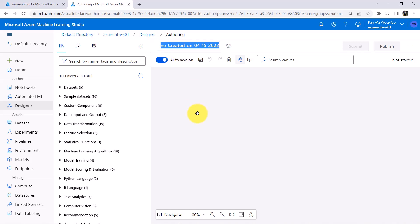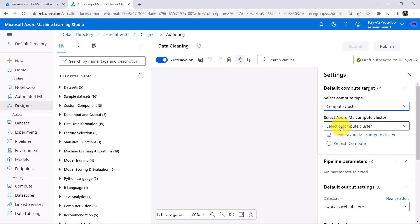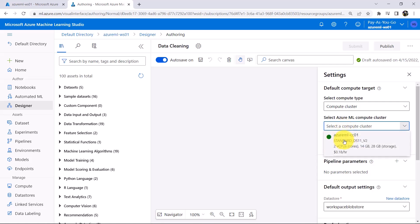I will change the pipeline name to Data Cleaning. Then click on Settings and select Compute Type as Compute Cluster. Now select the Azure Machine Learning Compute Cluster.